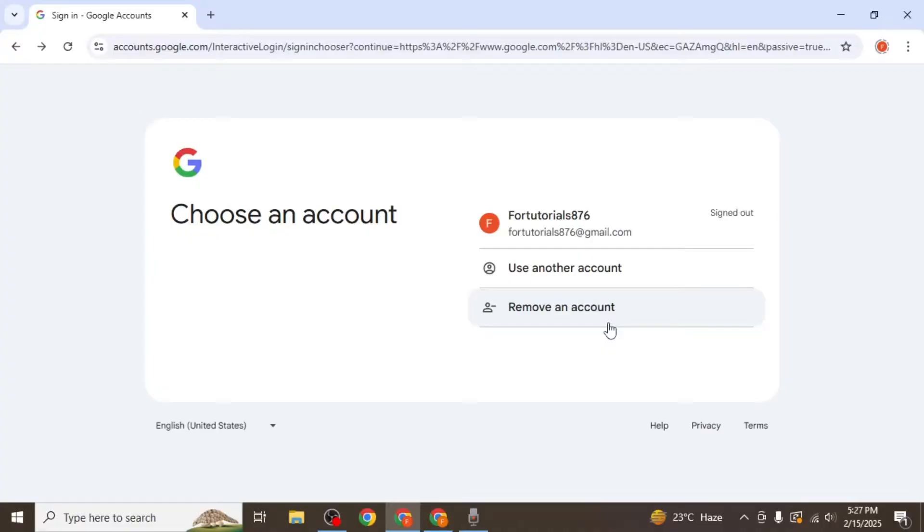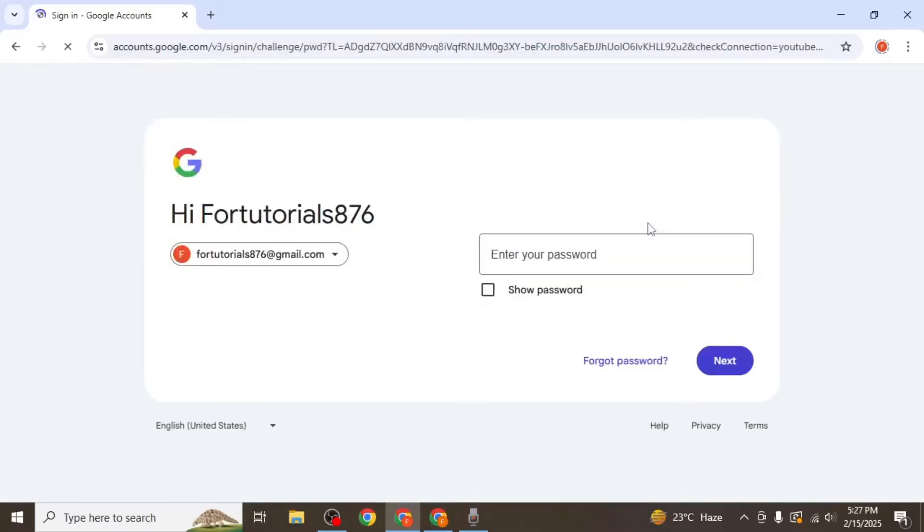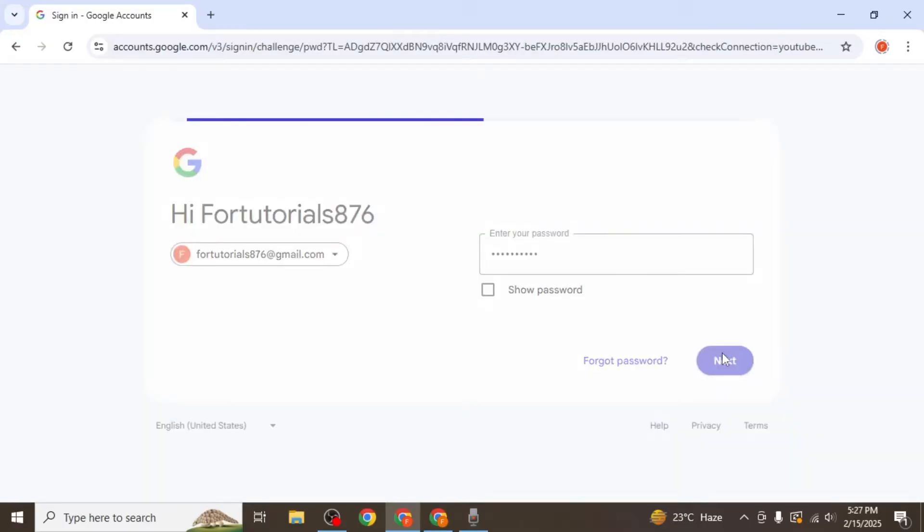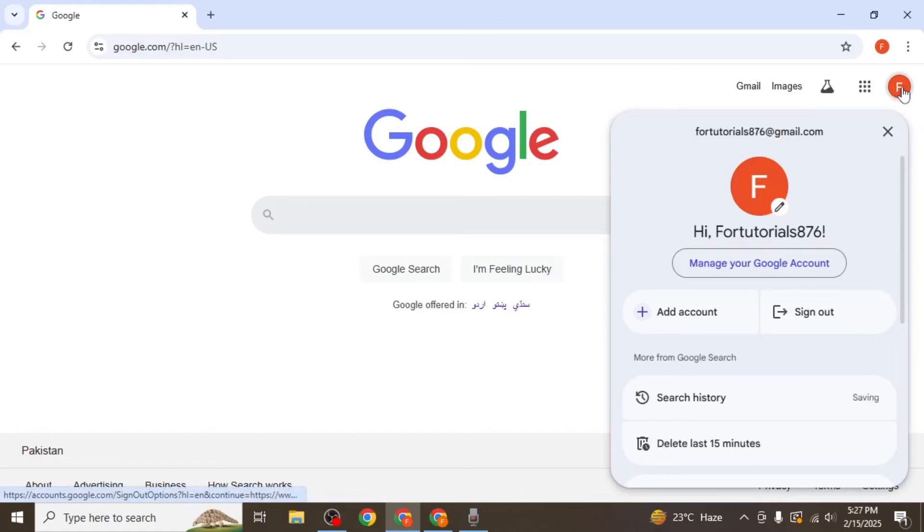For the remaining accounts, you can log back in by simply selecting the account and entering the password. Click next and you will be signed in again. This process ensures that only the accounts you need remain logged into your browser while successfully removing the unwanted one.